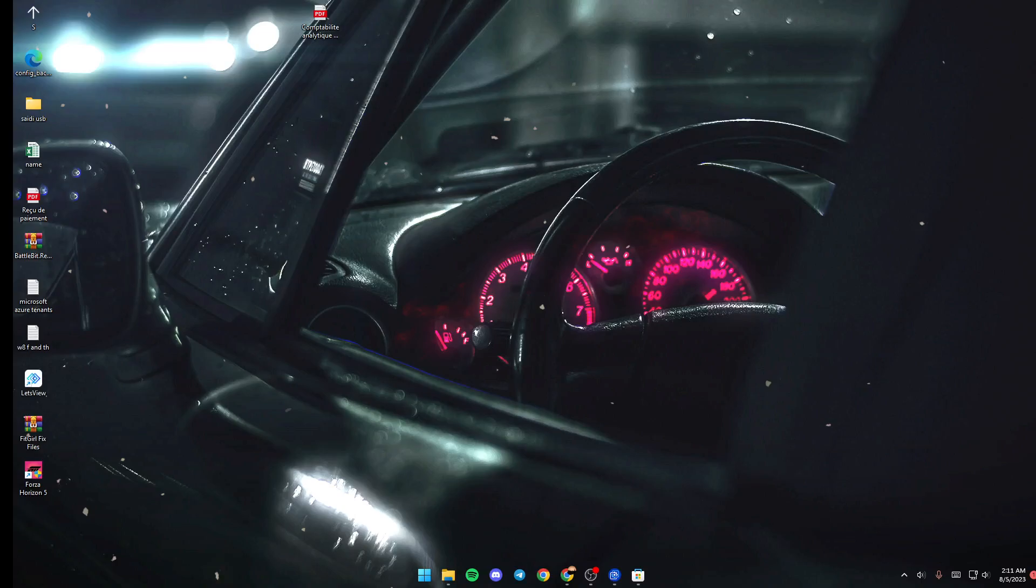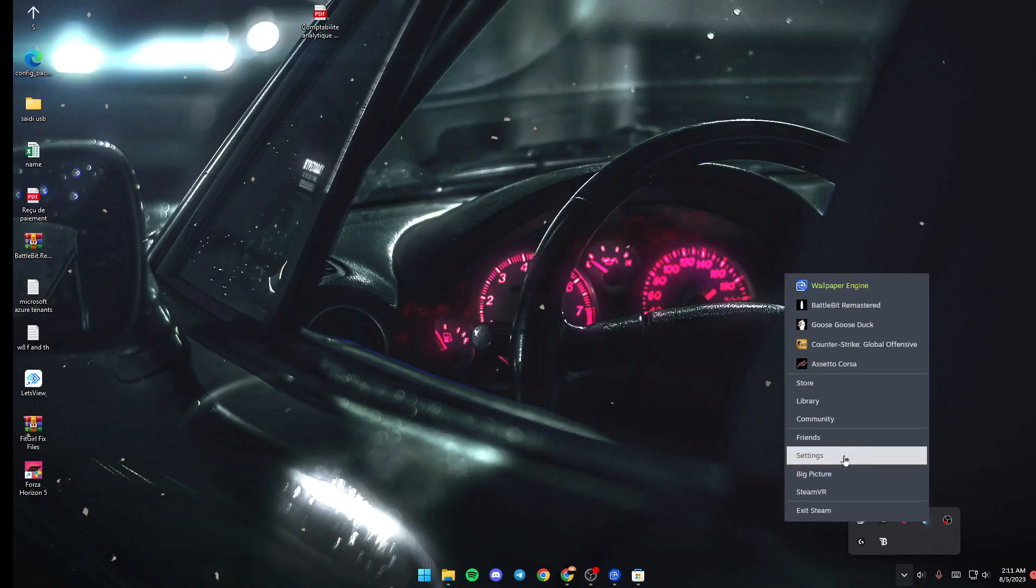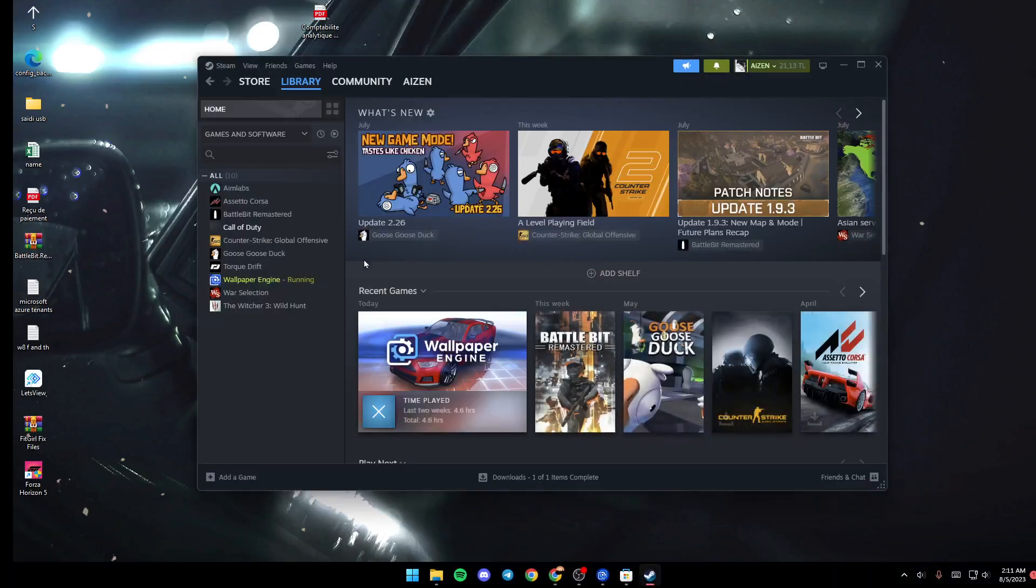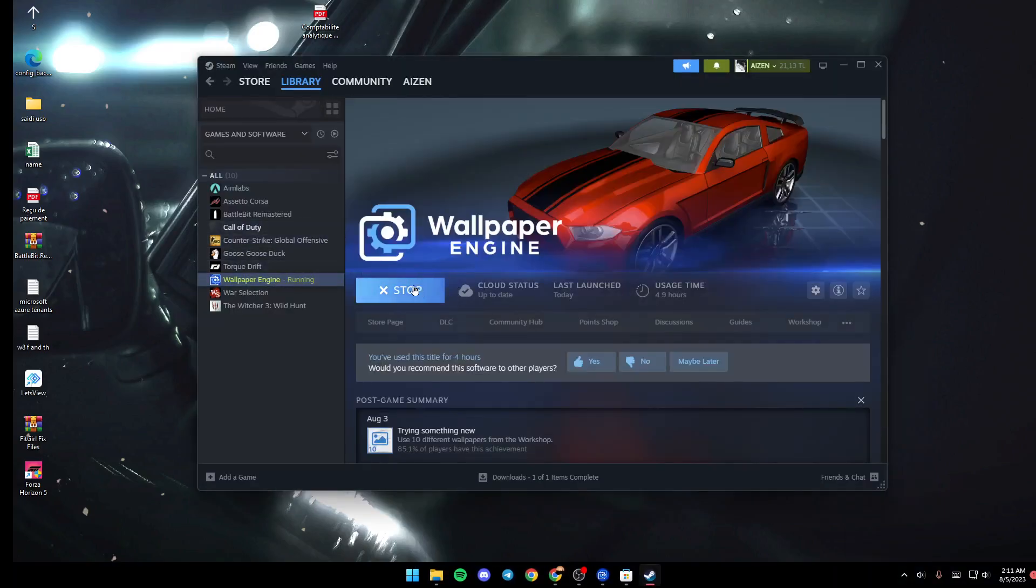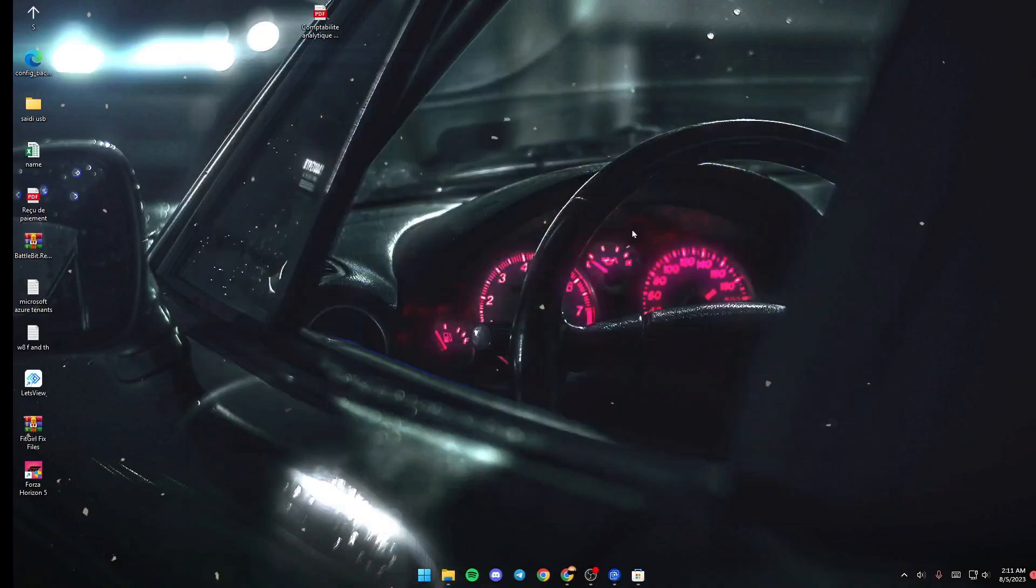The first thing that you need to do is launch Wallpaper Engine if it's not launched yet. Go to your Steam library, click on Wallpaper Engine, and then click on launch. Once you launch it, go down to your taskbar.